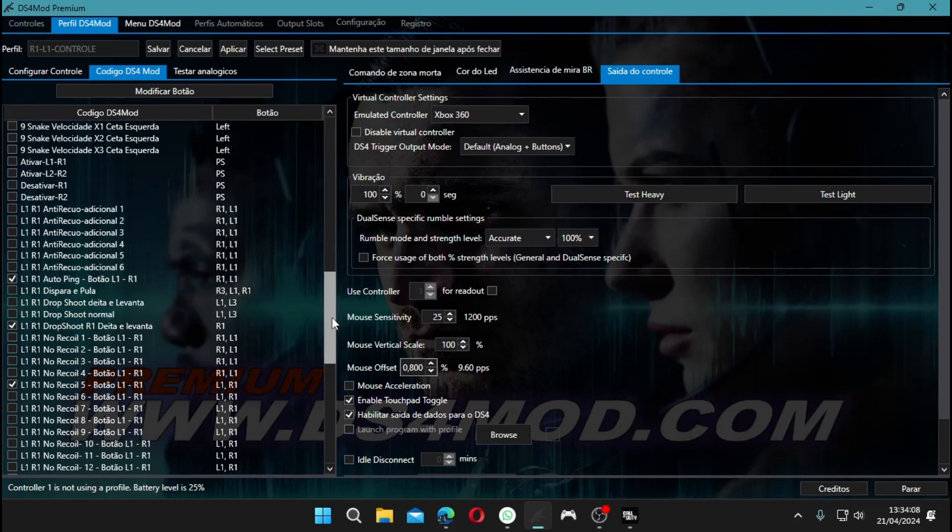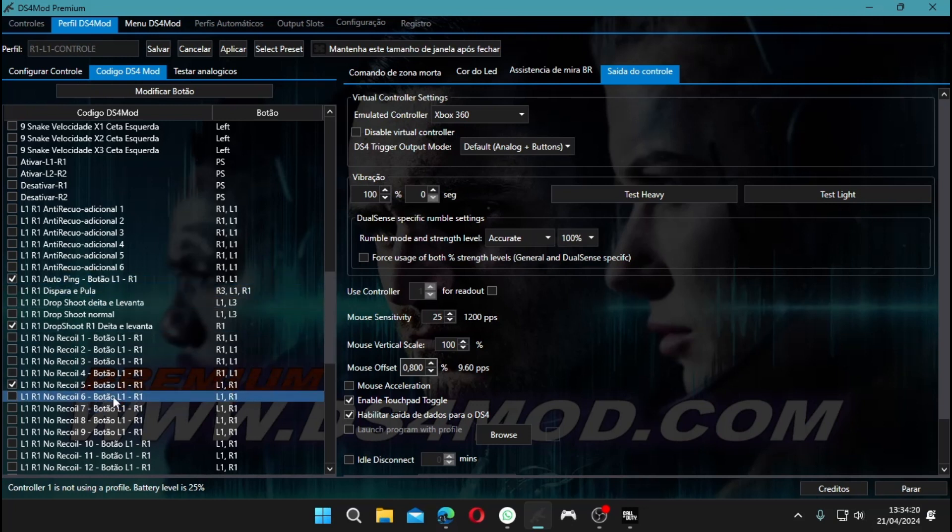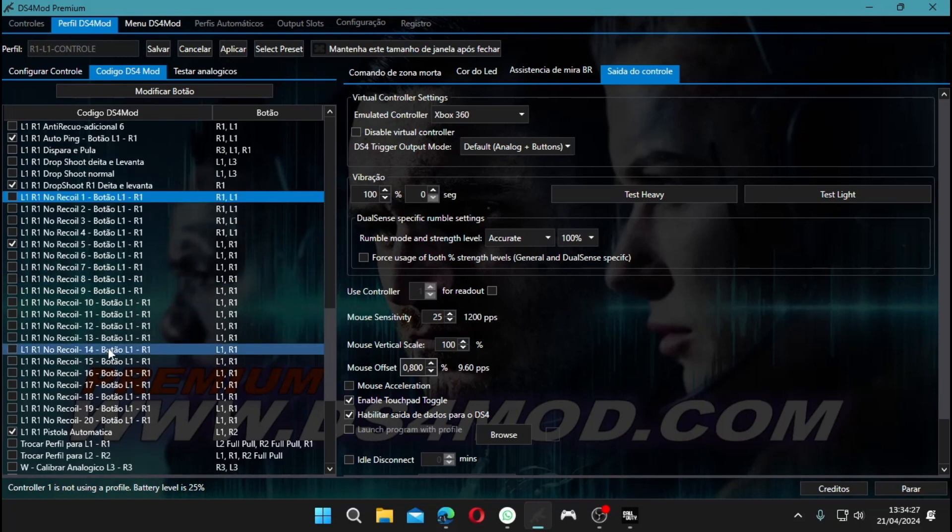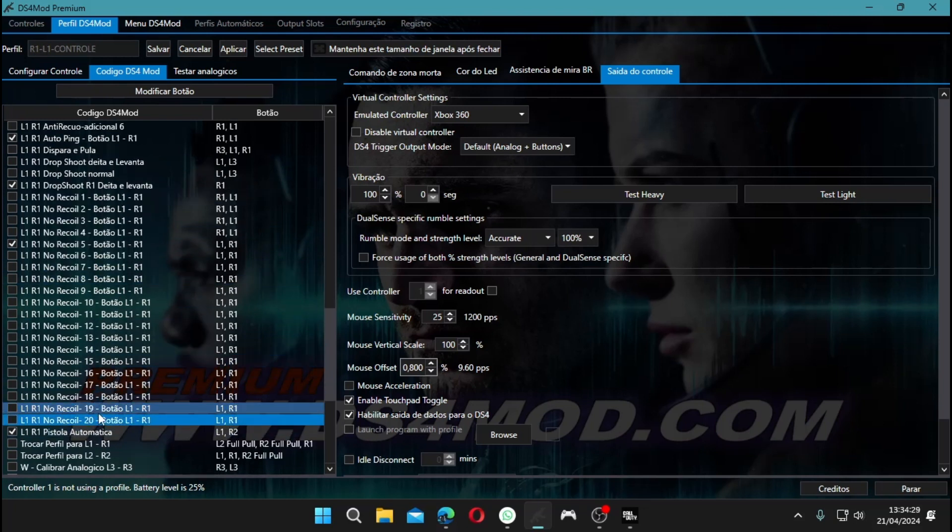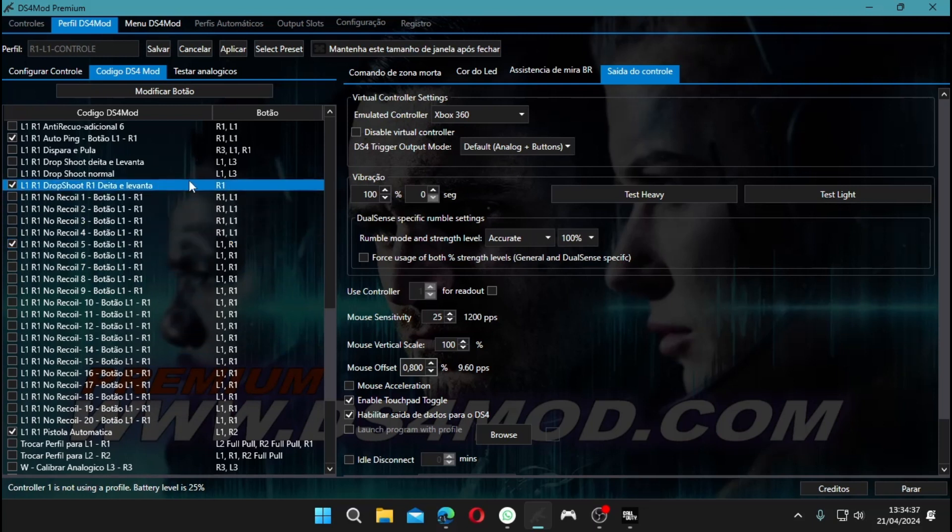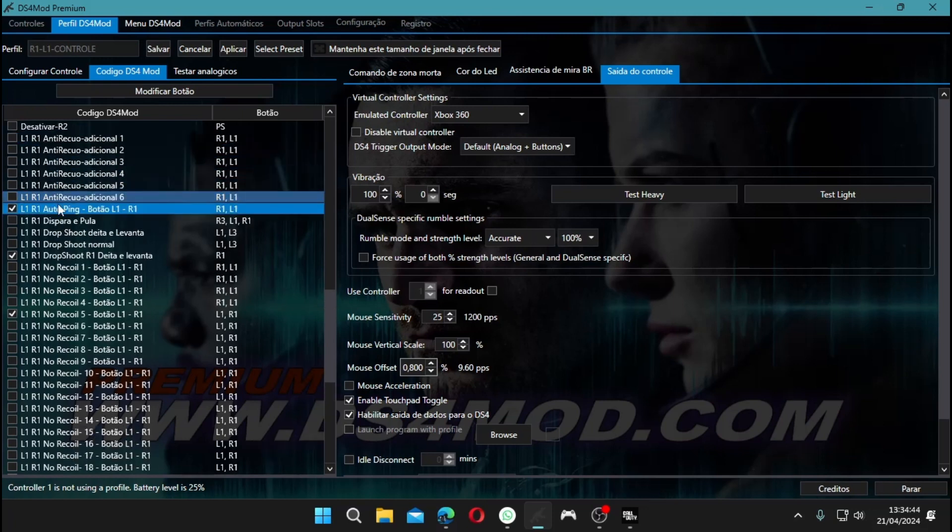So we've got recoil control from level 1 to 20. By default, recoil control 5 is marked. There's the drop shot, where you double tap R1 and it drops. And there's auto ping. When you aim and shoot, it automatically pings the enemy. Then there's the automatic pistol, acting like a rapid fire.